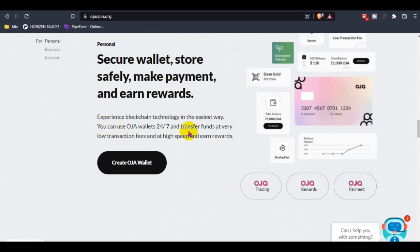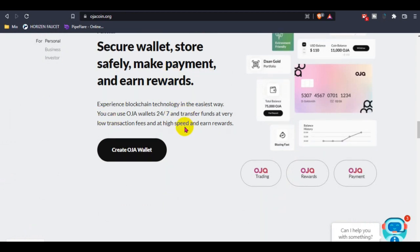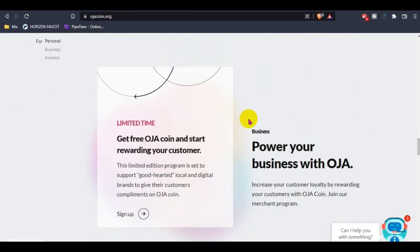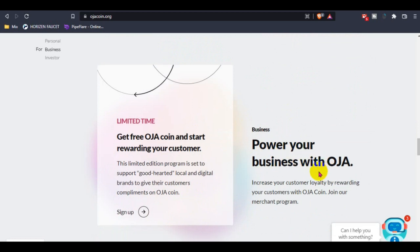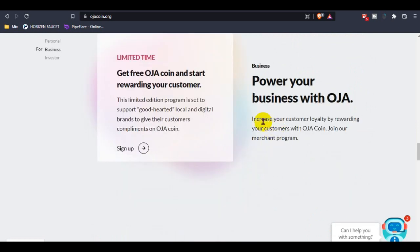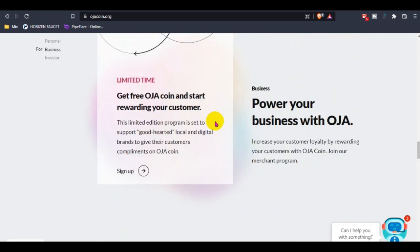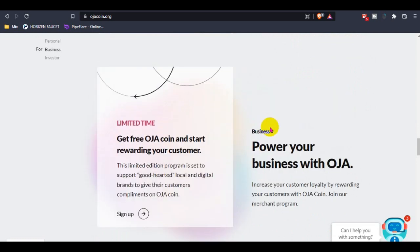You guys can check out the business option: power your business with Ozacoin. Ensure your customer loyalty by rewarding your customers with Ozacoin. Join their merchant program.